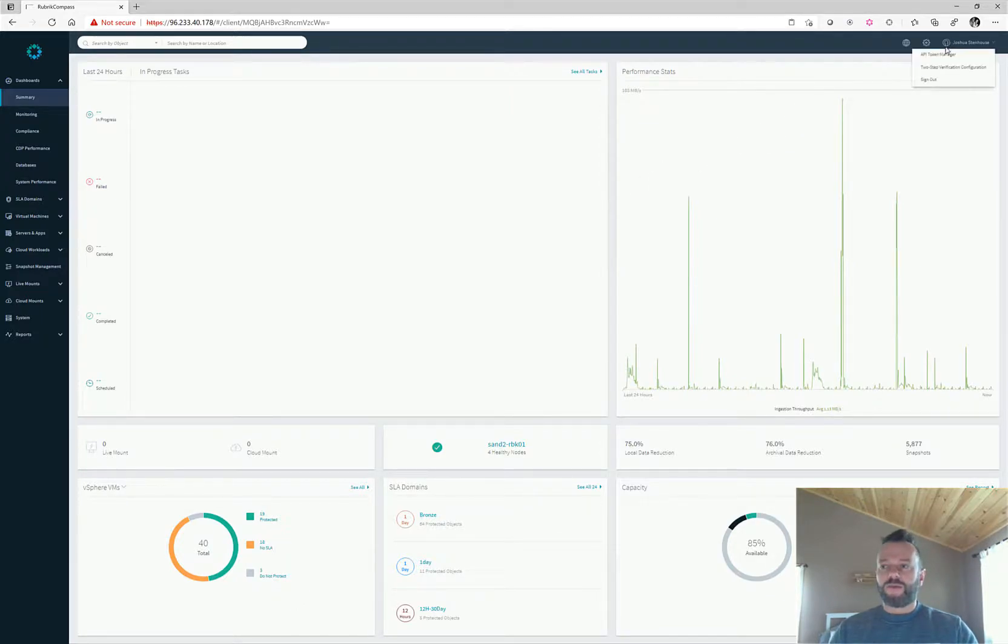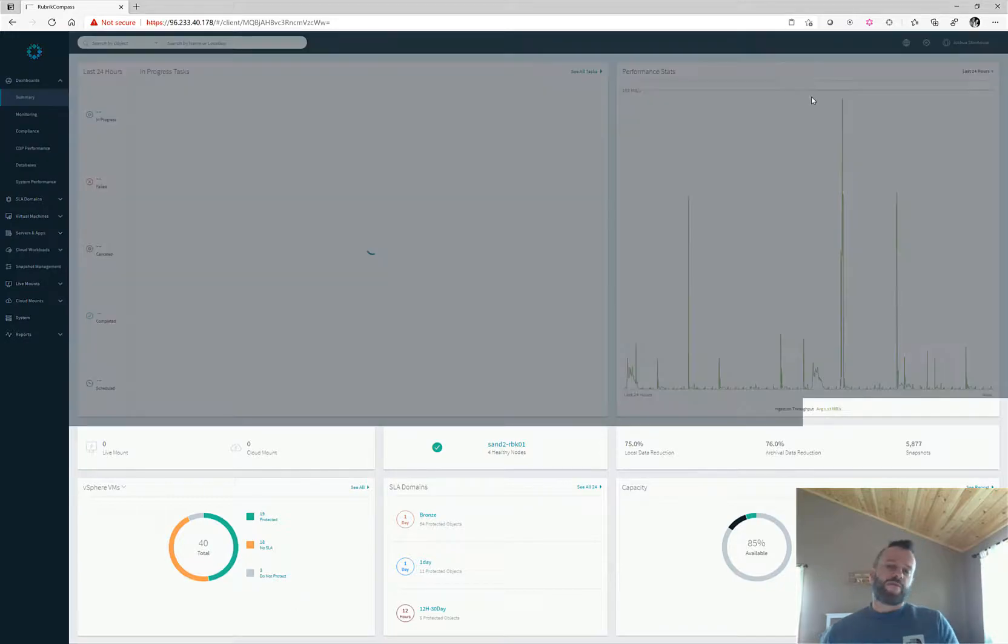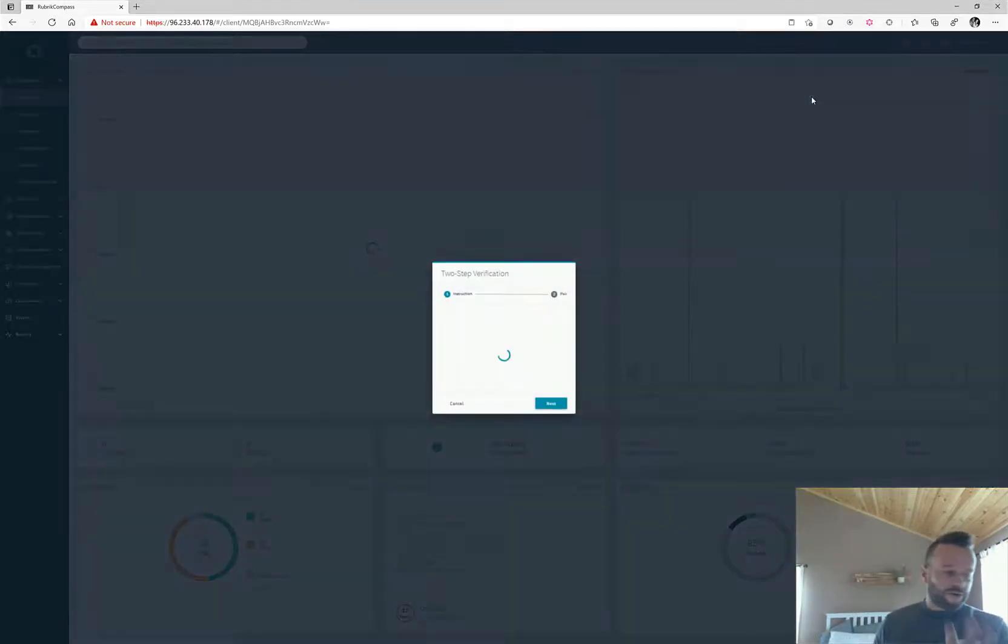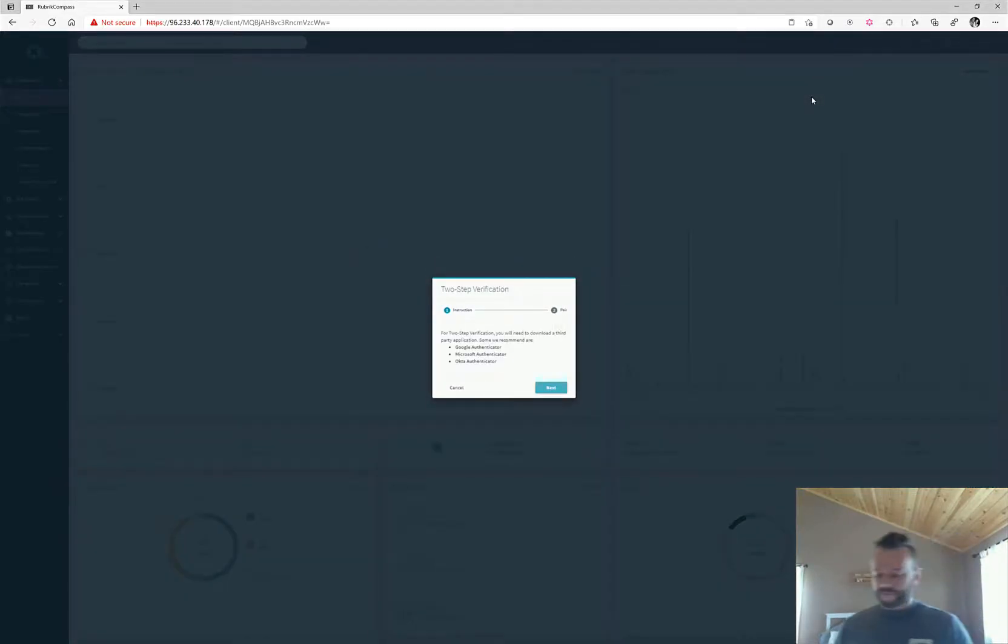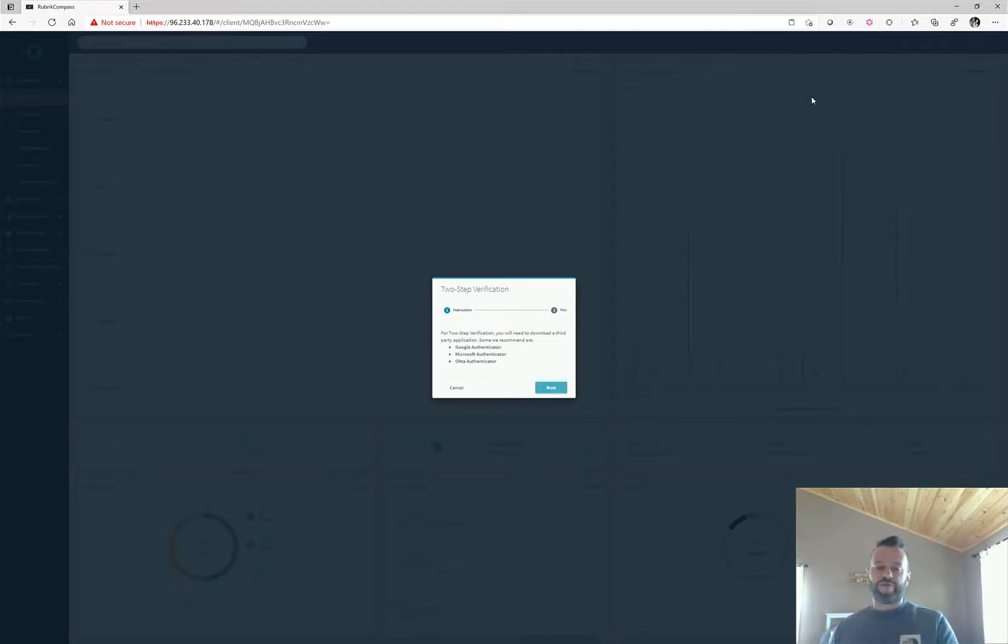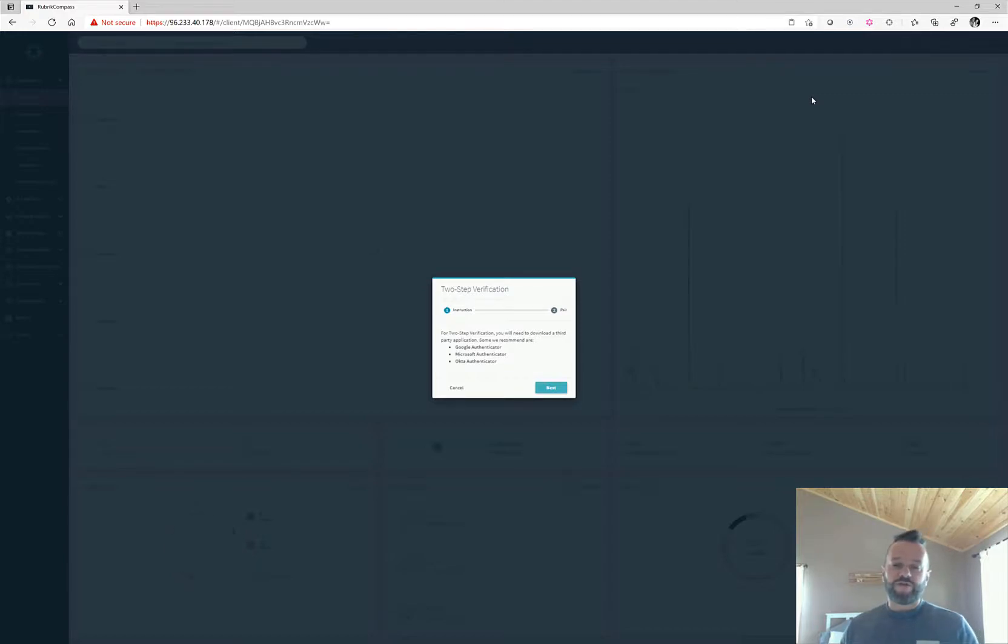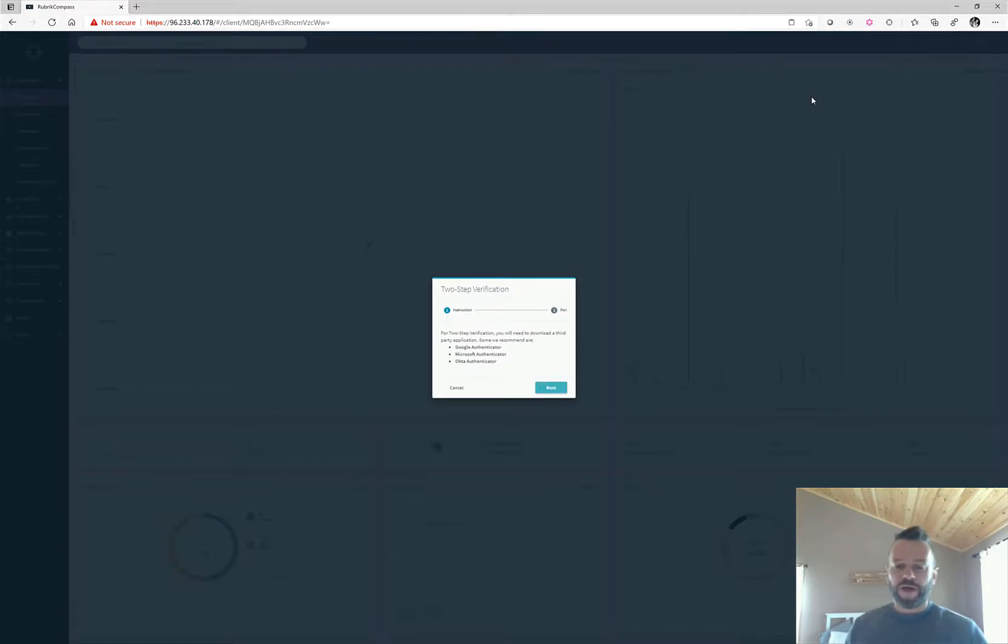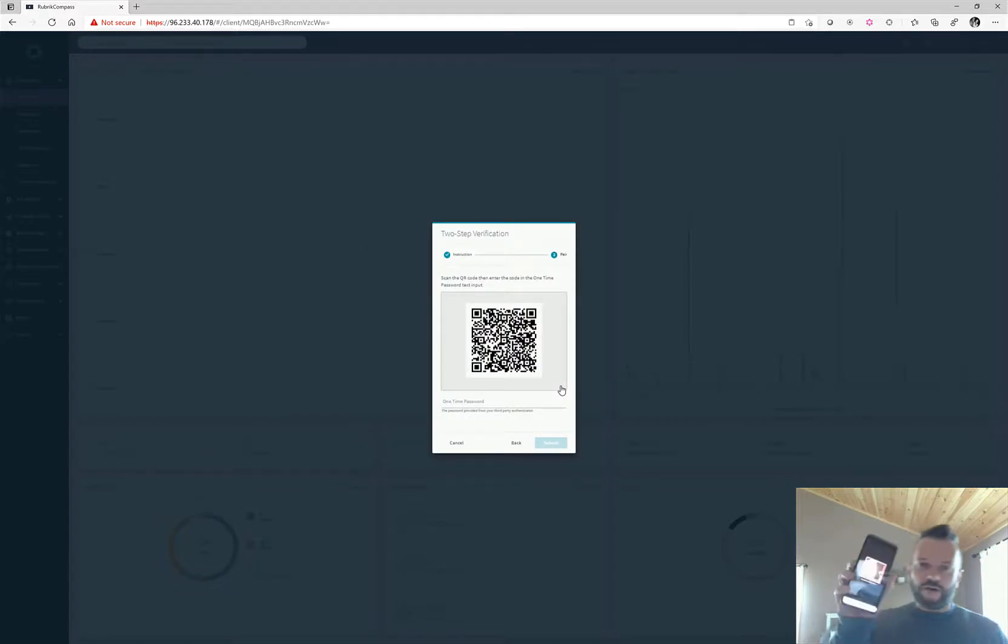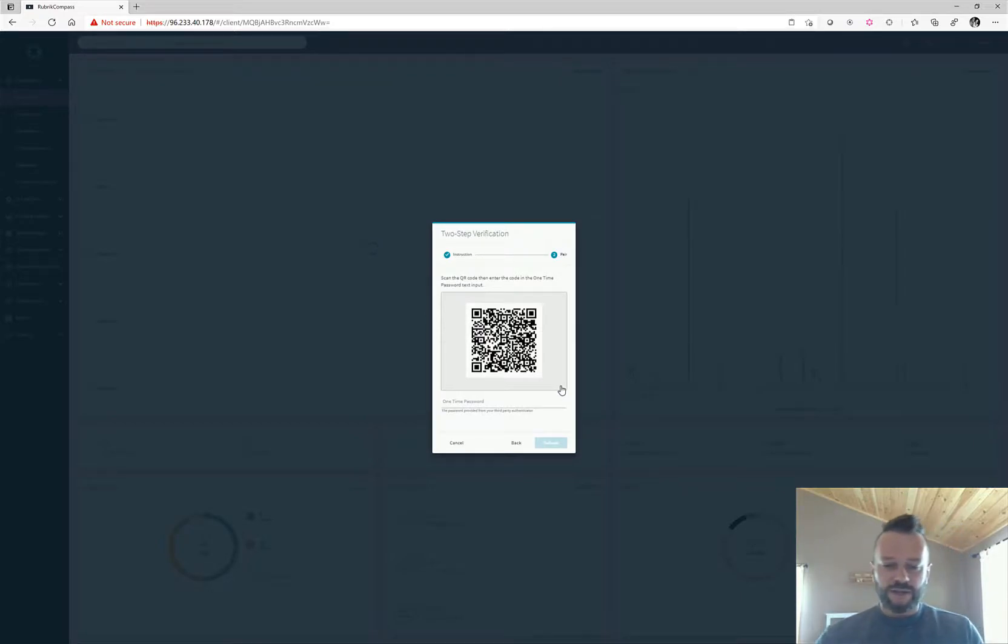Rubric gives you built-in two-step verification, so all you have to do is use Google Authenticator, Microsoft Authenticator, or Okta. I prefer Google Authenticator. You install it on your phone—iOS or Android, it supports both. We click Next, load the app—no internet connection needed—and all I have to do is scan this QR code.